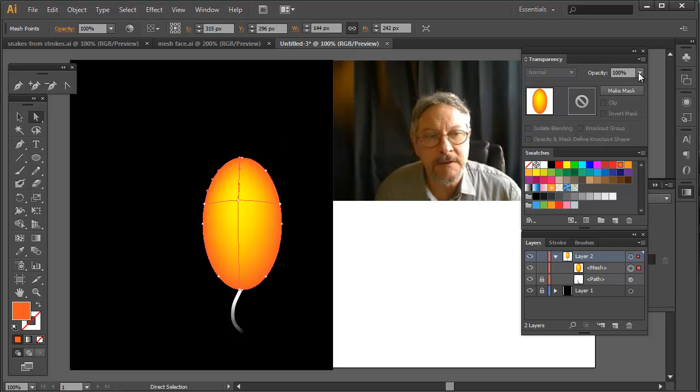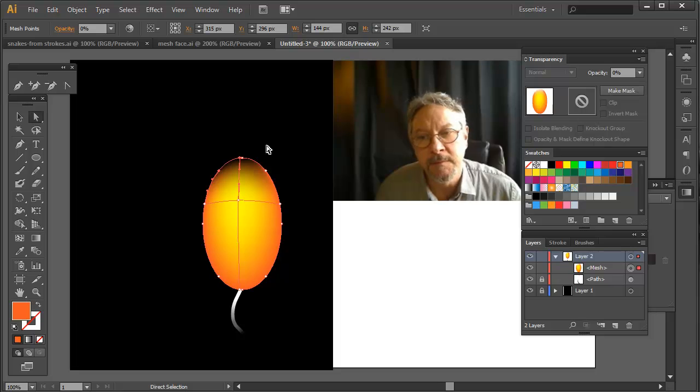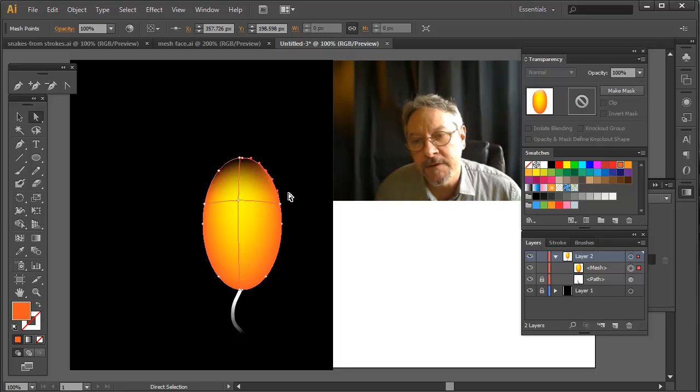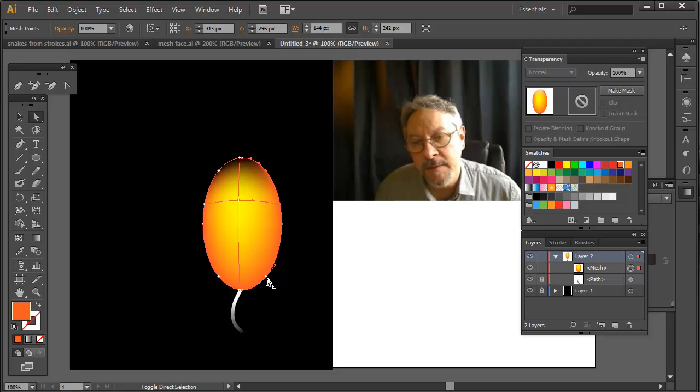You can do that by selecting them, going in here and making them transparent. To make it a little easier, I'm doing this now before I have too many of them.